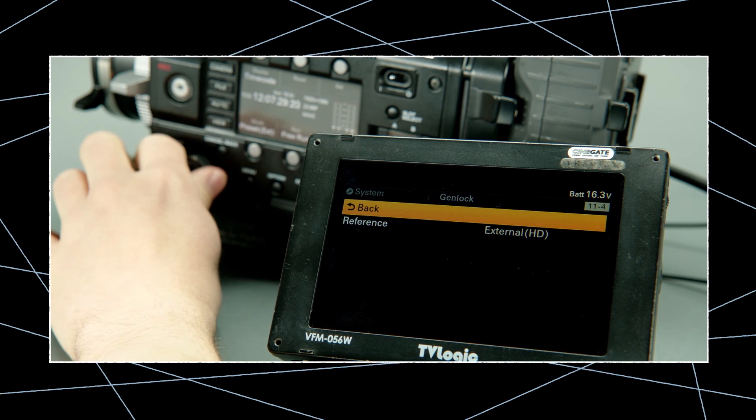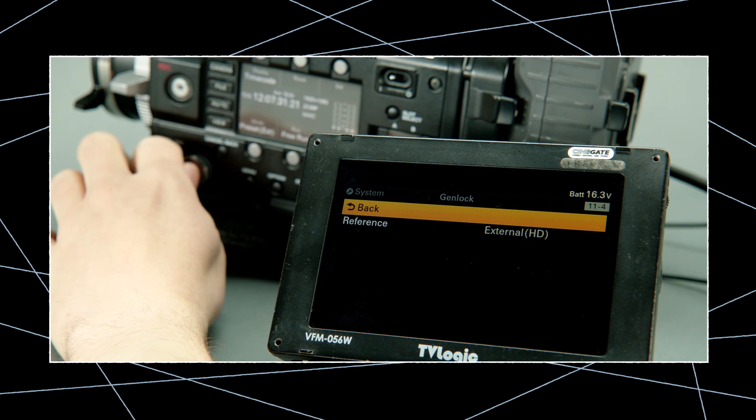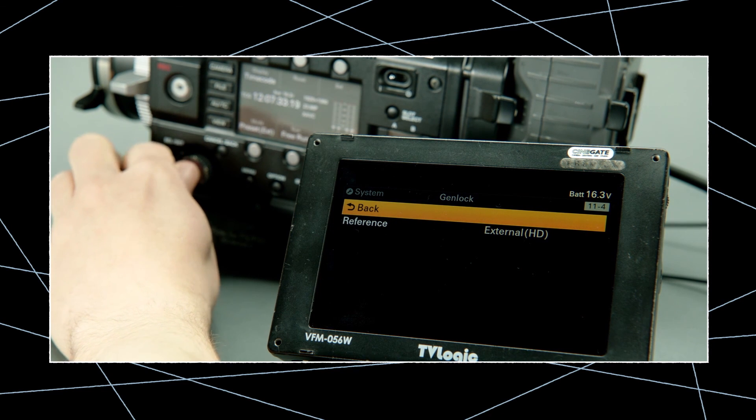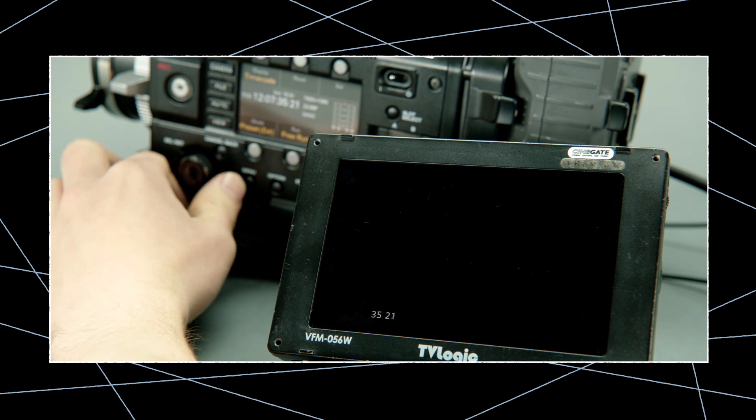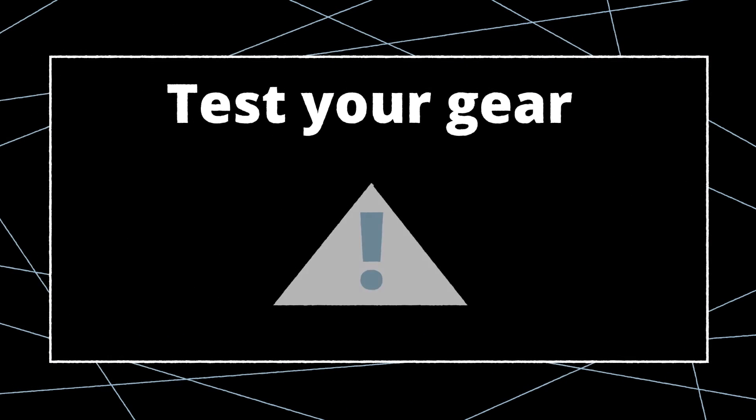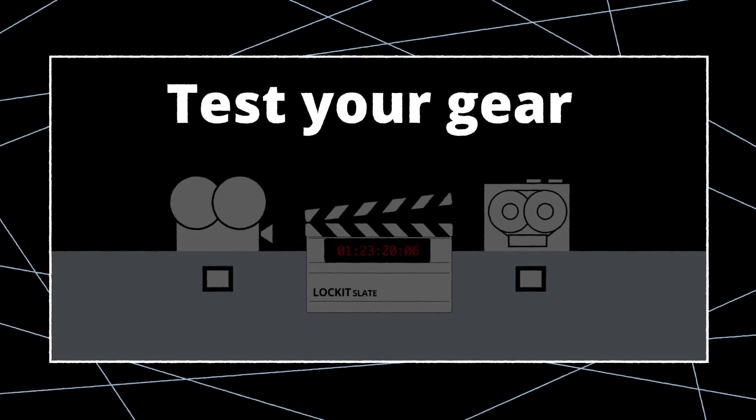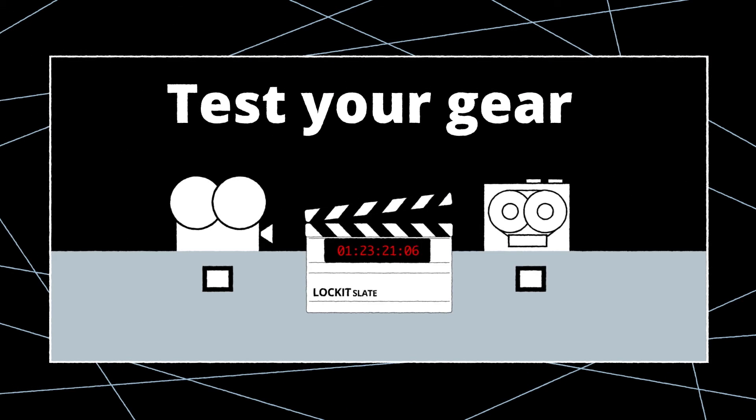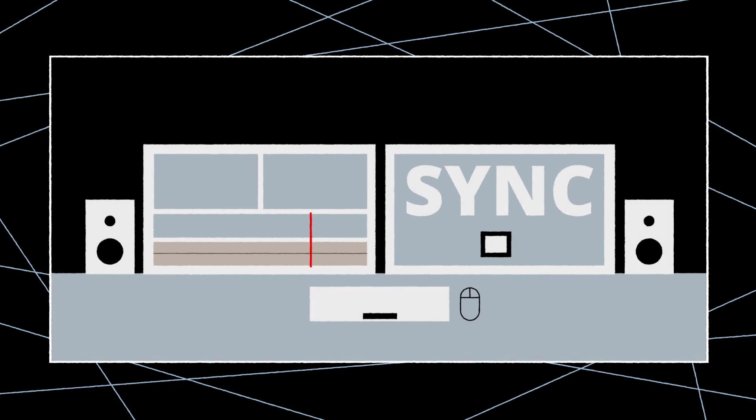When your system is synced like this, your cameras will run for a whole shooting day without drift. In addition, we strongly recommend that you check the synchronization of your system to avoid any issues.